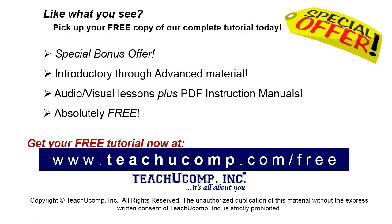Like what you see? Pick up your free copy of the complete tutorial at www.teachyoucomp.com forward slash free.